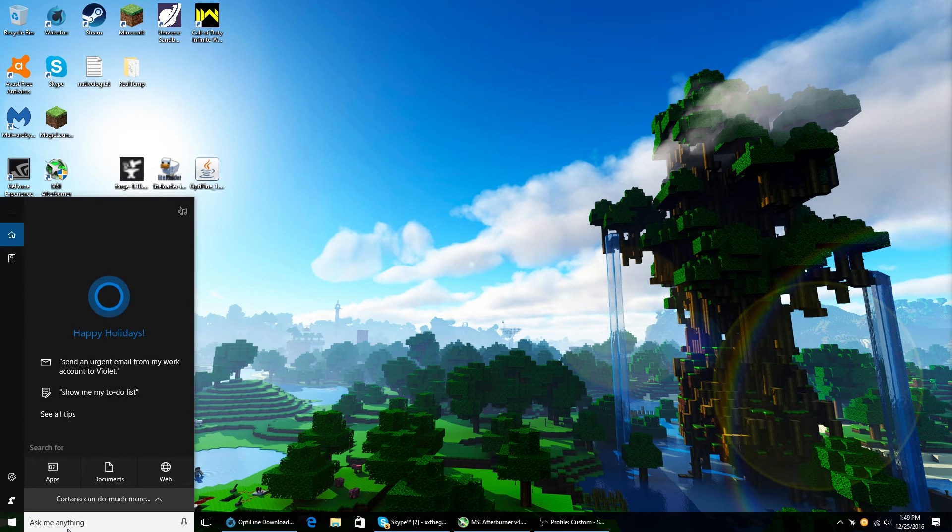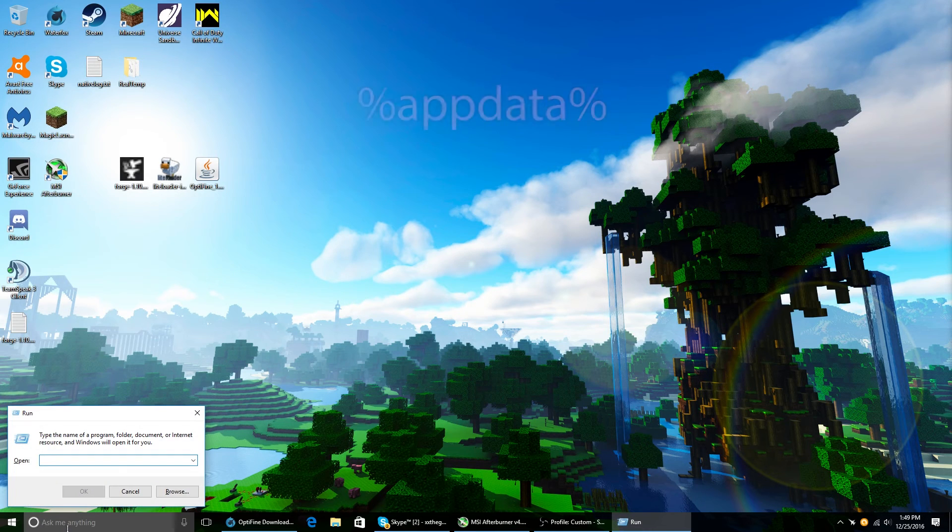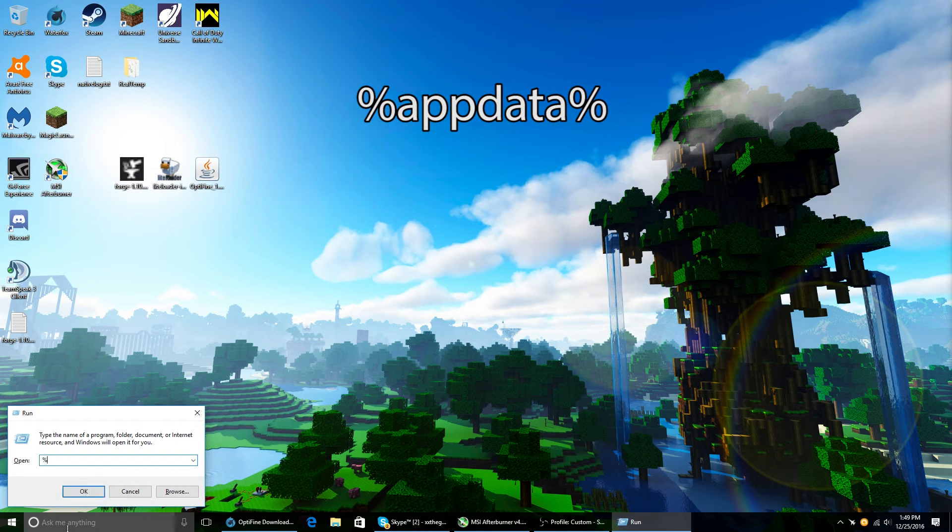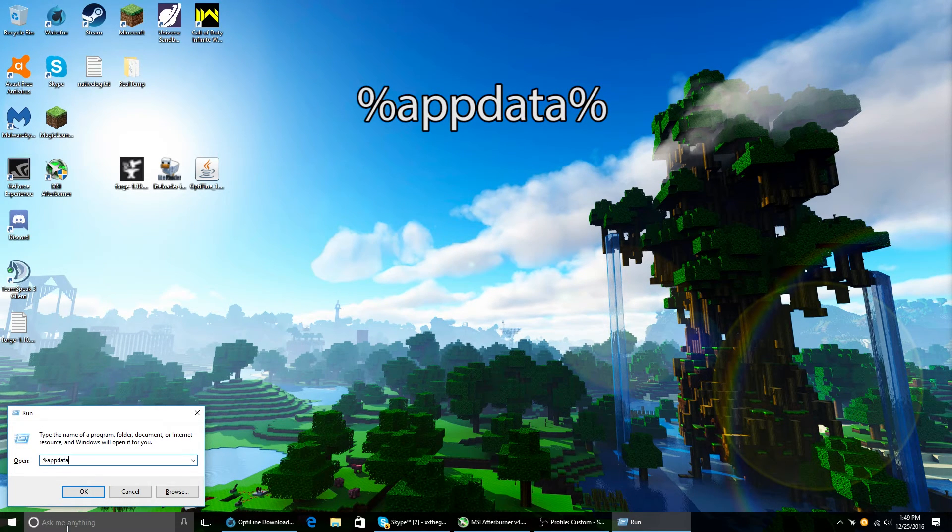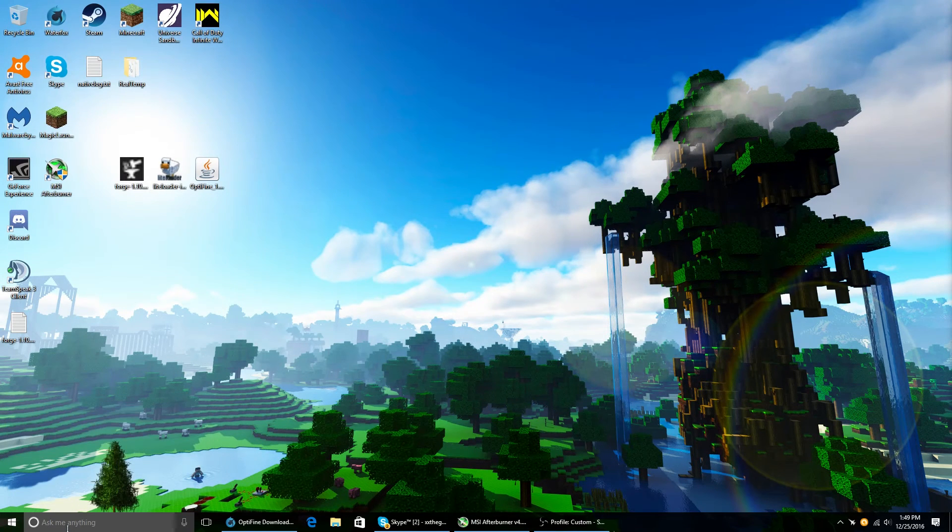Go into the search menu and type run. And it'll open up, and type percent app data percent, just like I have there. And click enter.